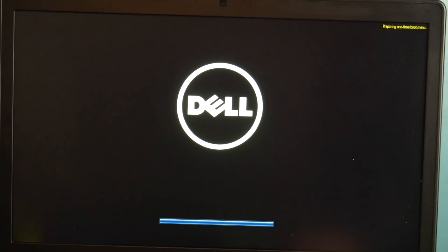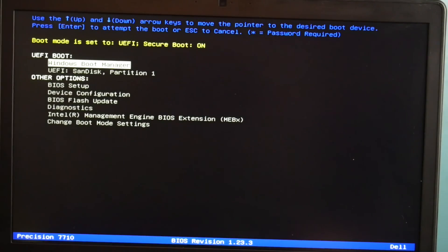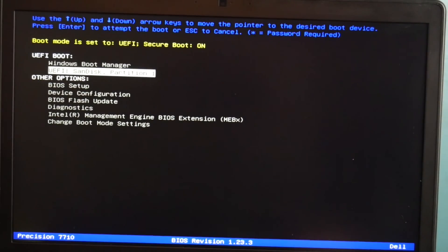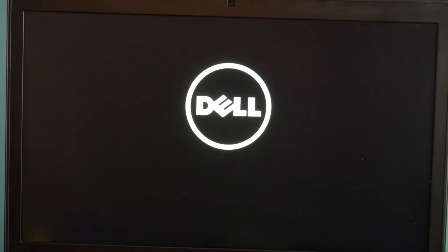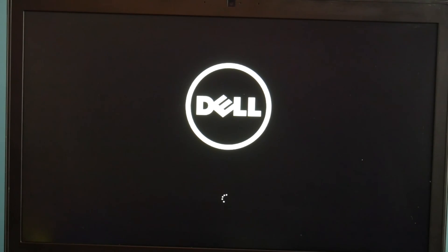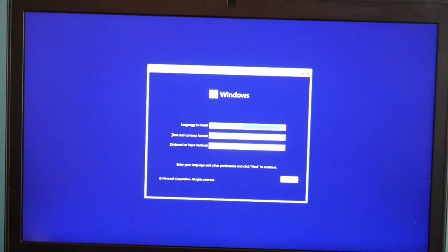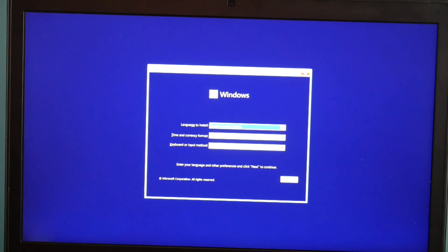From there you can use your arrow keys. Arrow down to your USB and hit enter. As a side note, some models of computer you may have to go into BIOS and put the USB first in the boot menu to get it to boot off the USB.